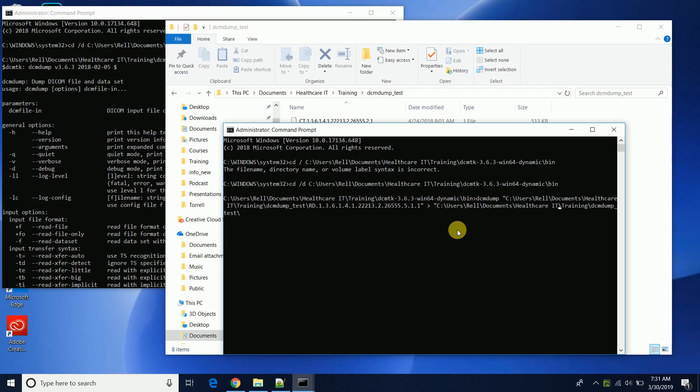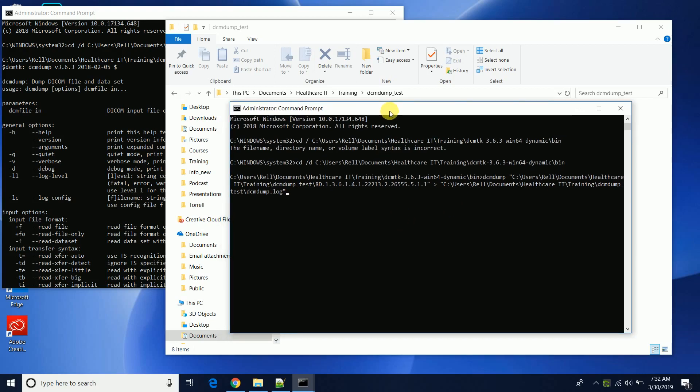Alright, and we want to send it to the log file here. Okay, so we have our input file, we're going to output it to this log file here and that should be it. So we go.